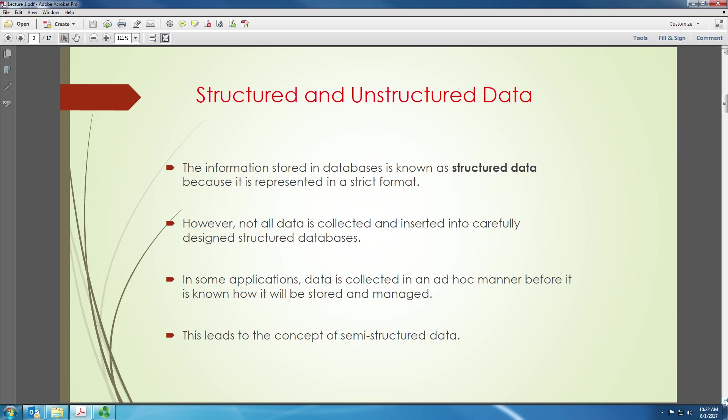So before XML, we used database systems. Since the 1970s, database systems have been very popular. You put patient data in databases and we retrieve them. We add data, we remove data, etc. So database systems usually represent what we call structured data.